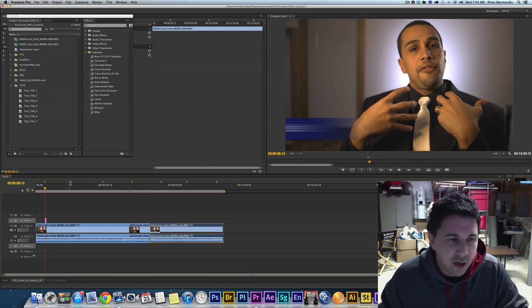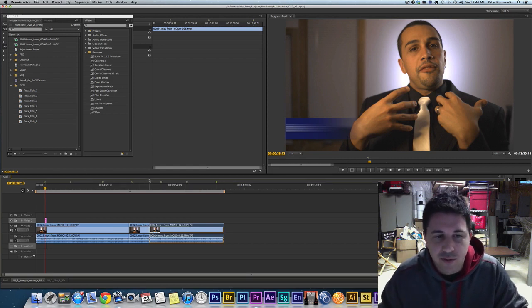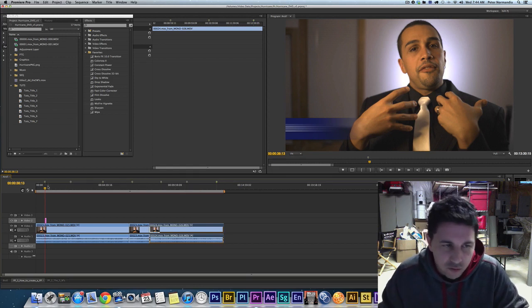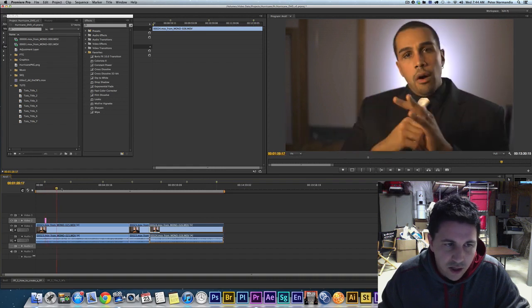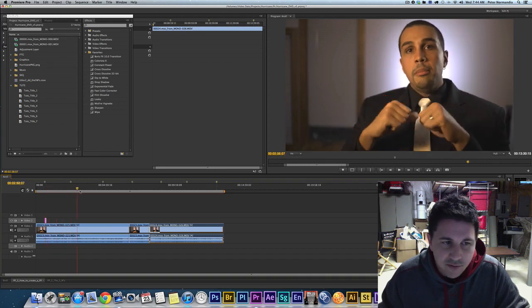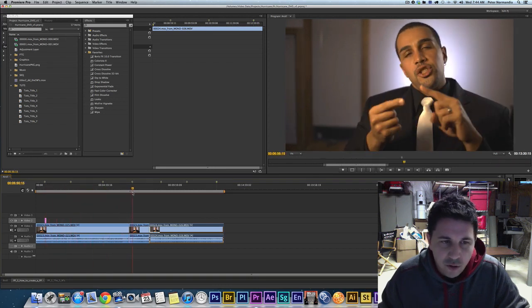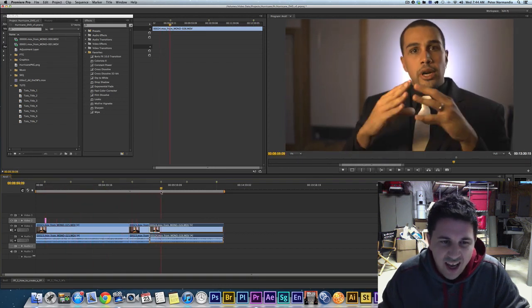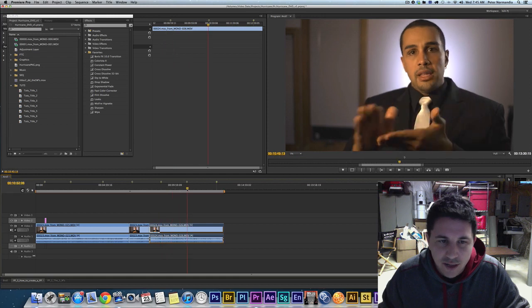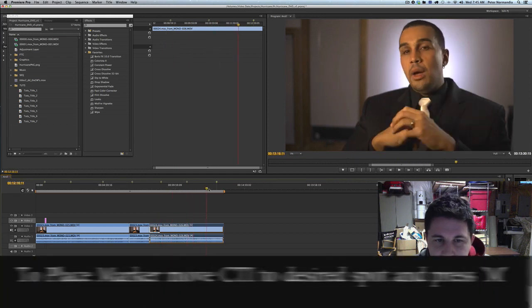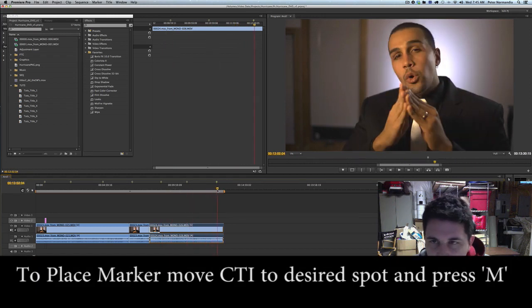So basically what we have here is we have one, two, three, four, five, six, seven markers. Seven markers that I've laid out. And that's the first step in this process. You want to go through your sequence and identify the seven spots where you are going to lay out your titles.